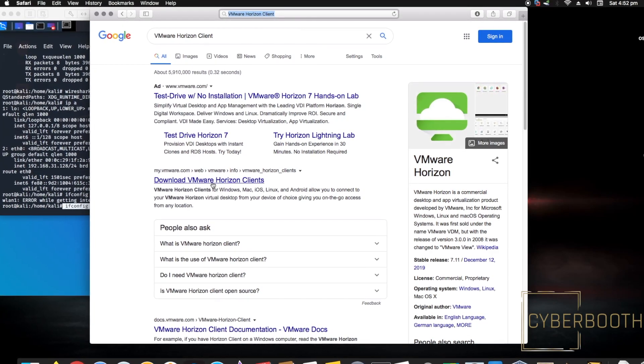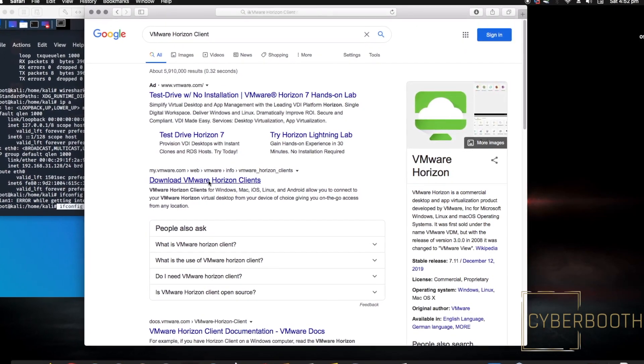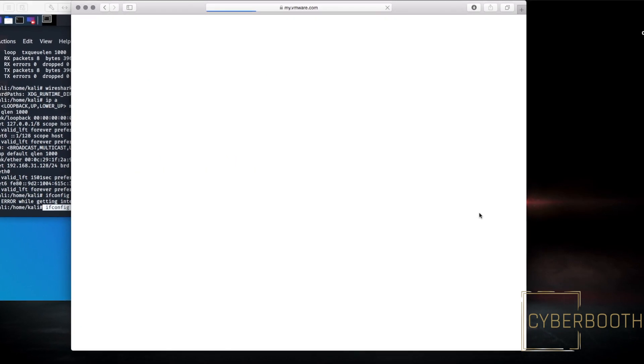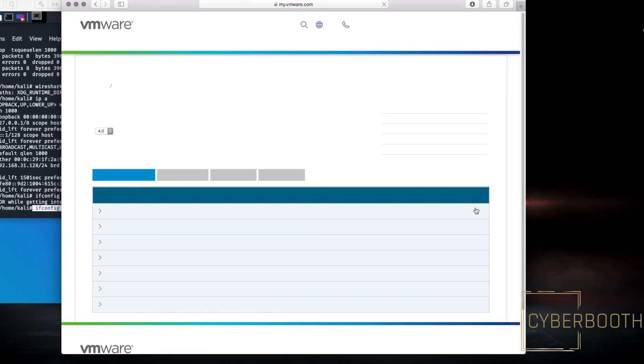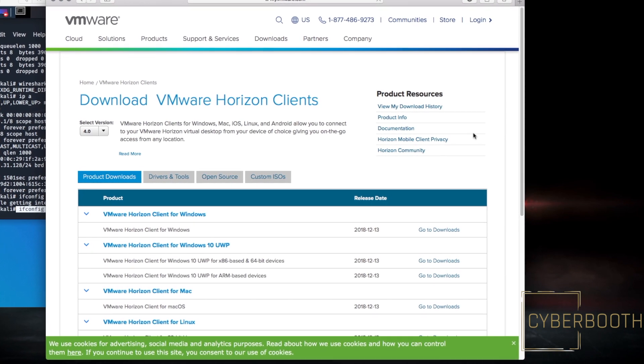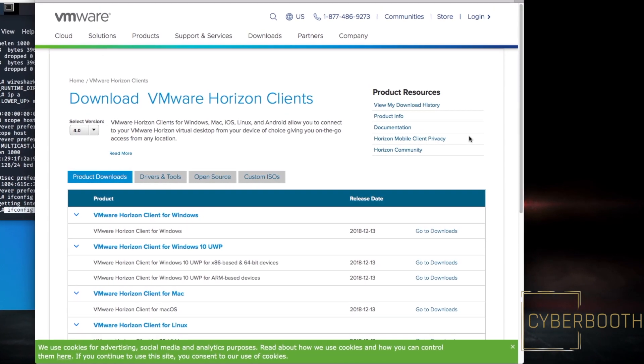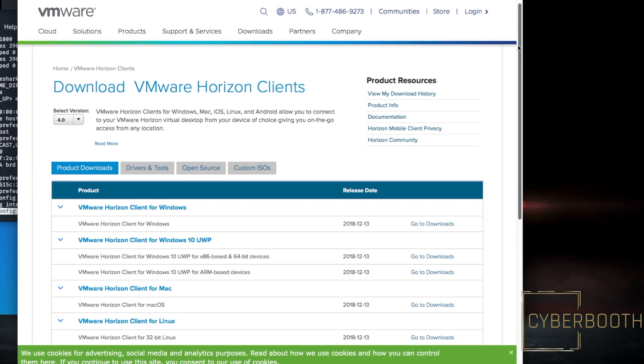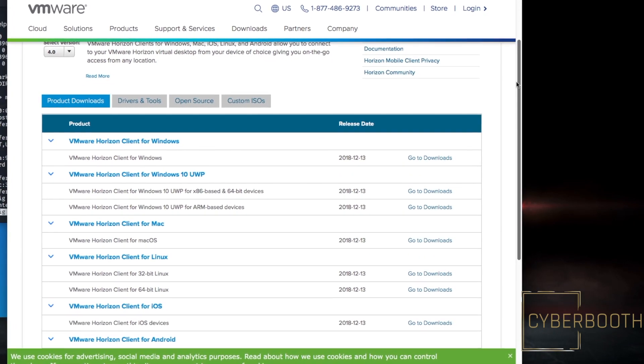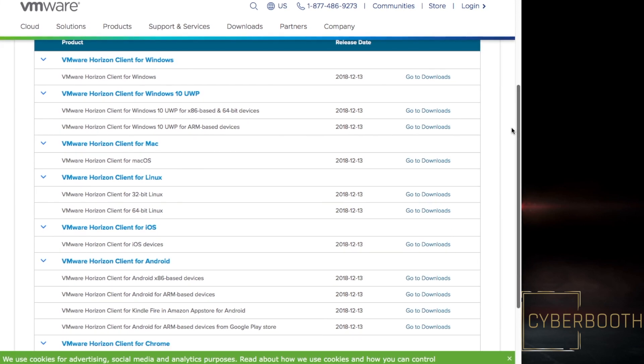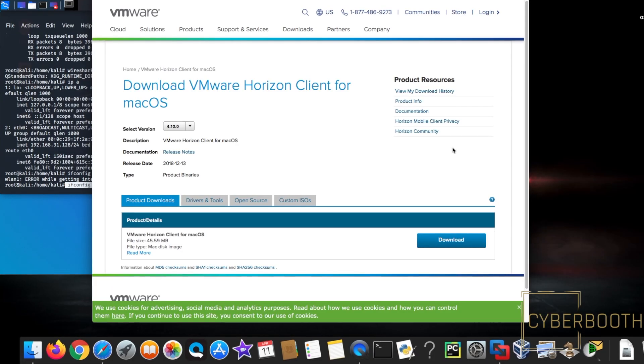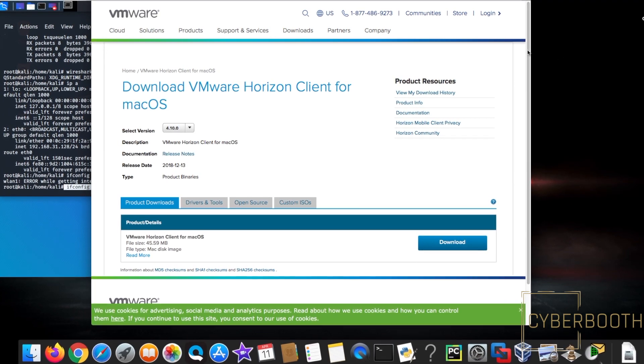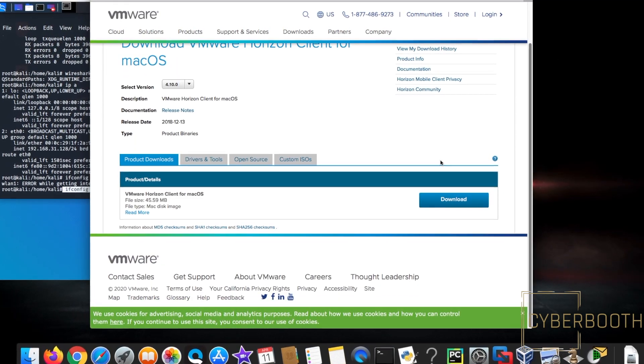How to download VMware Horizon Client on a Mac, install it, and connect to the client server. I'll show you that today. Go to the VMware website, then go to Downloads and select VMware Horizon Client for macOS.